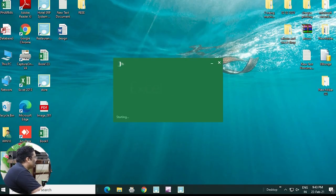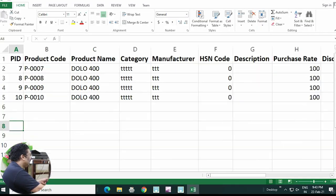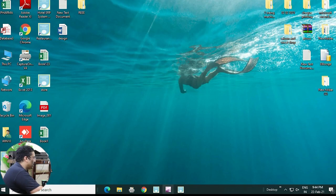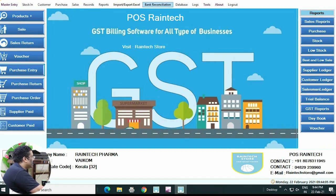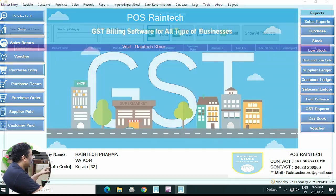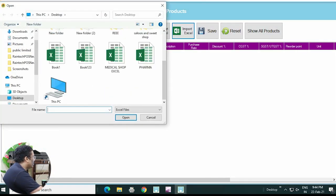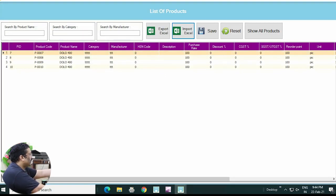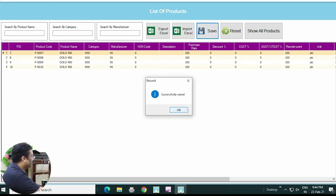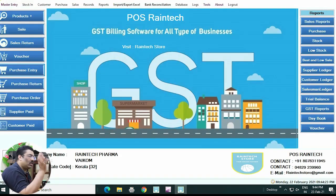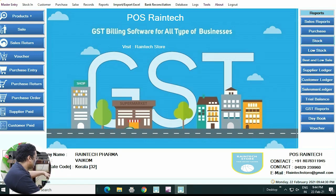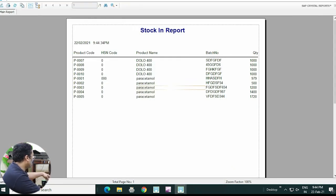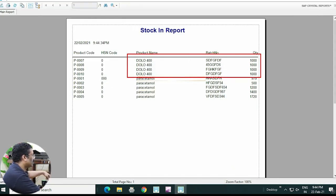Once saved, close the Excel sheet completely and go back to the software. Click on Import/Export Products, select that particular file — 'medical store' — and you can see the products you just added. Click the Save button at the top. The product is now saved in the software. Go to the Stock button, click on Stock Report, and you can see the Dollar medicine we recently added showing 1000 pieces.